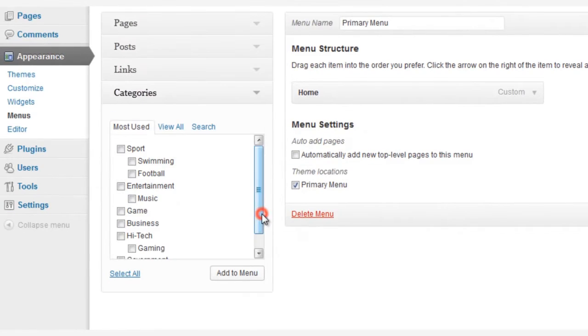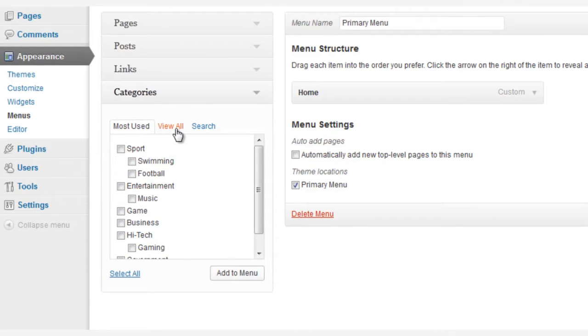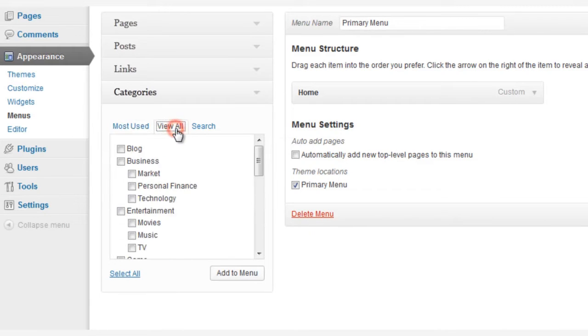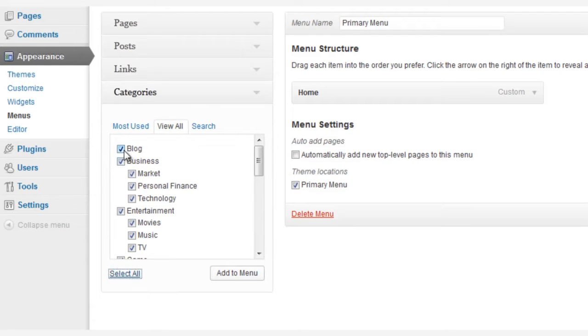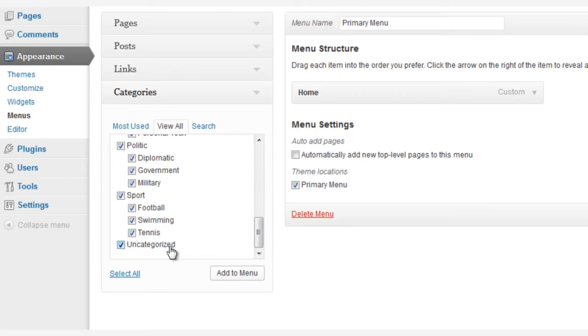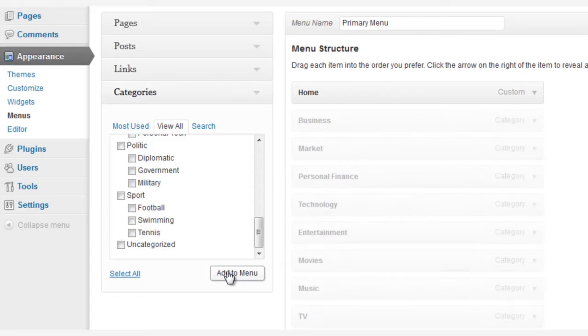Now, let's jump to the left-hand column and select the Categories tab. And let's choose View All, and then just unselect any category that we don't want to show. Blogs, and Uncategorized. And then we click Add to Menu.